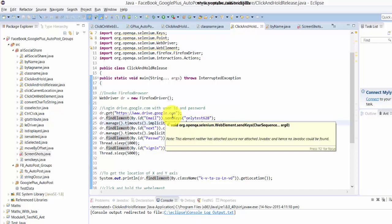if you want to move from one location to a different location, this video will explain how to perform click and hold and then release. Web element here means files or folders, that's it.